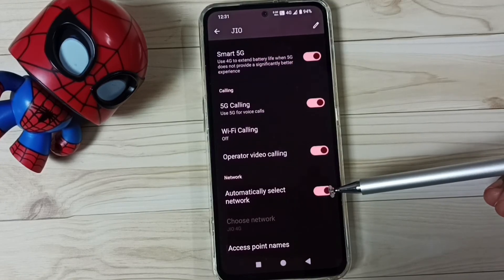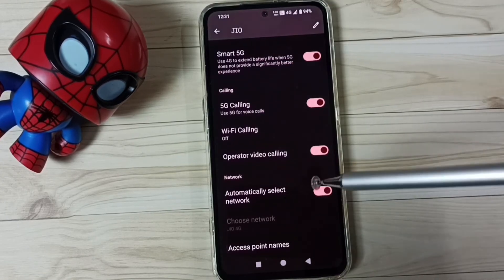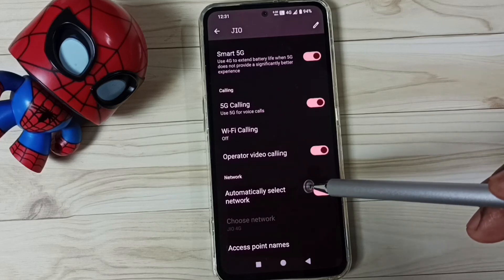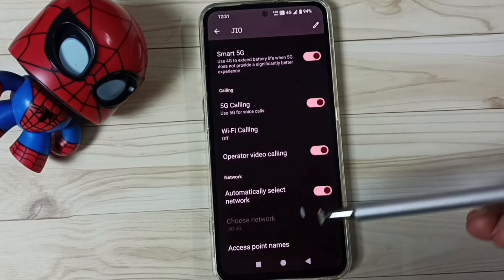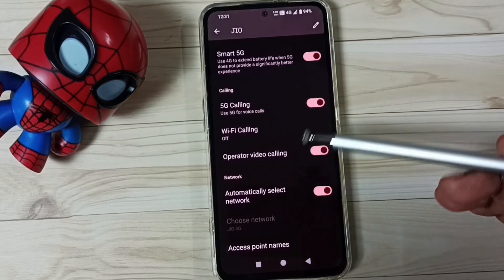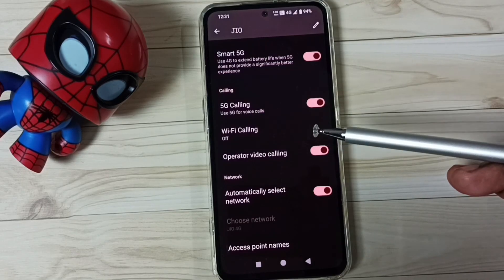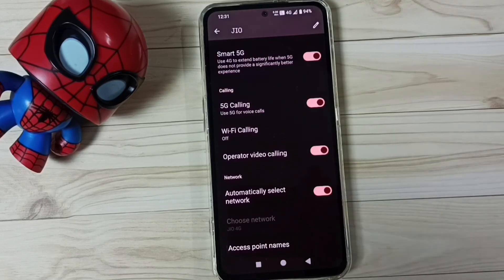Then go down and enable the option Automatically select network. That's all. After this we can check 5G — 5G should work. So these are our two methods. I hope you have enjoyed this video. Please subscribe to this channel, and please like and share the video.